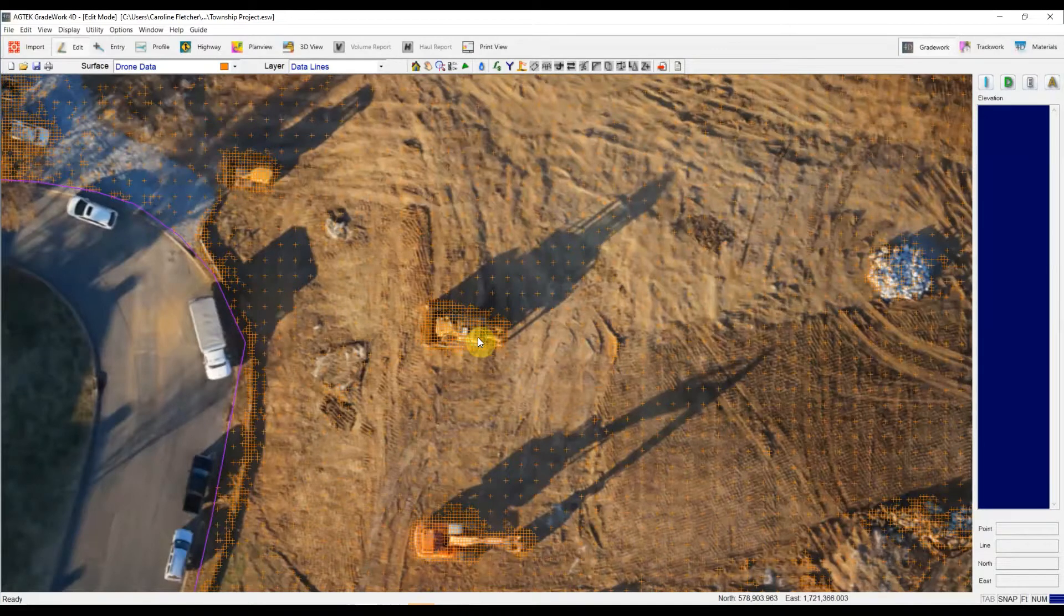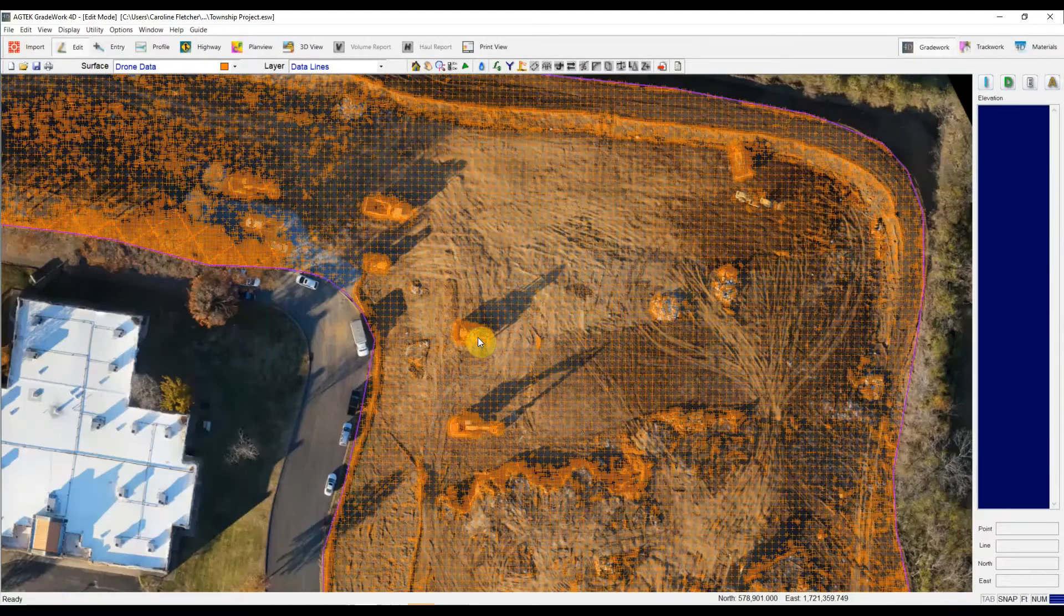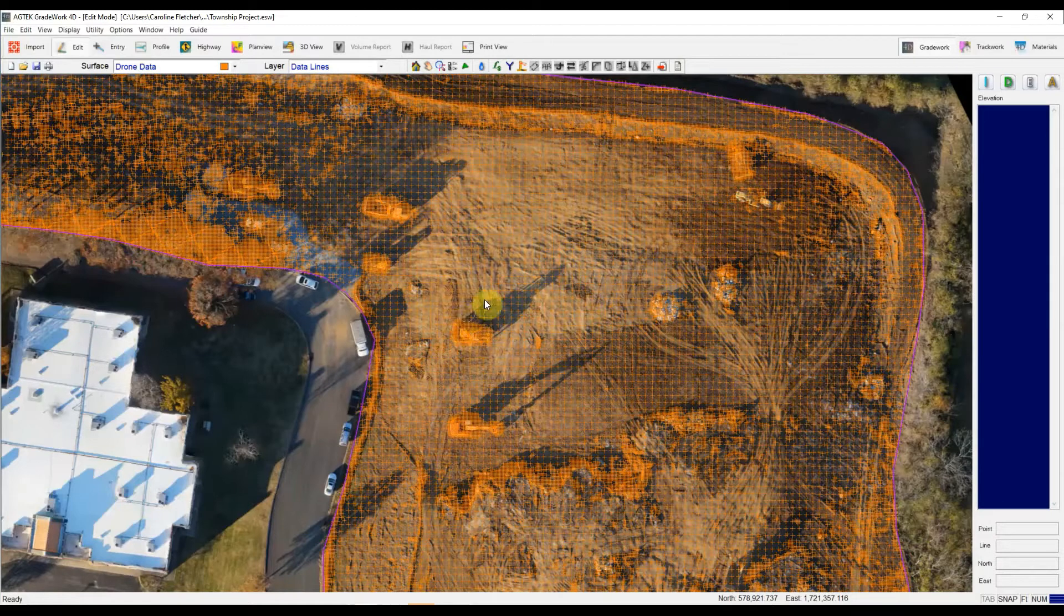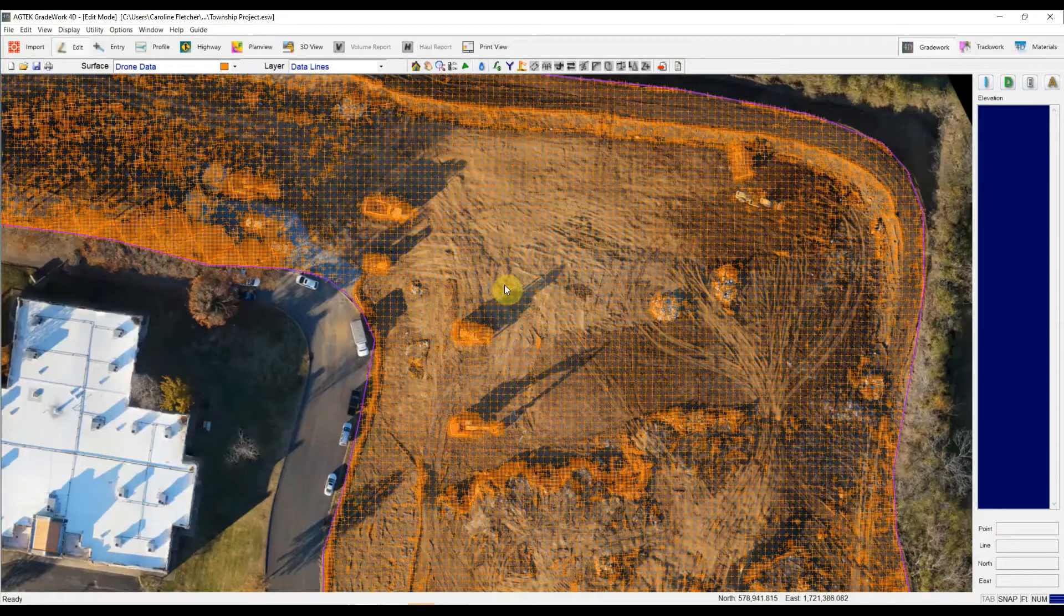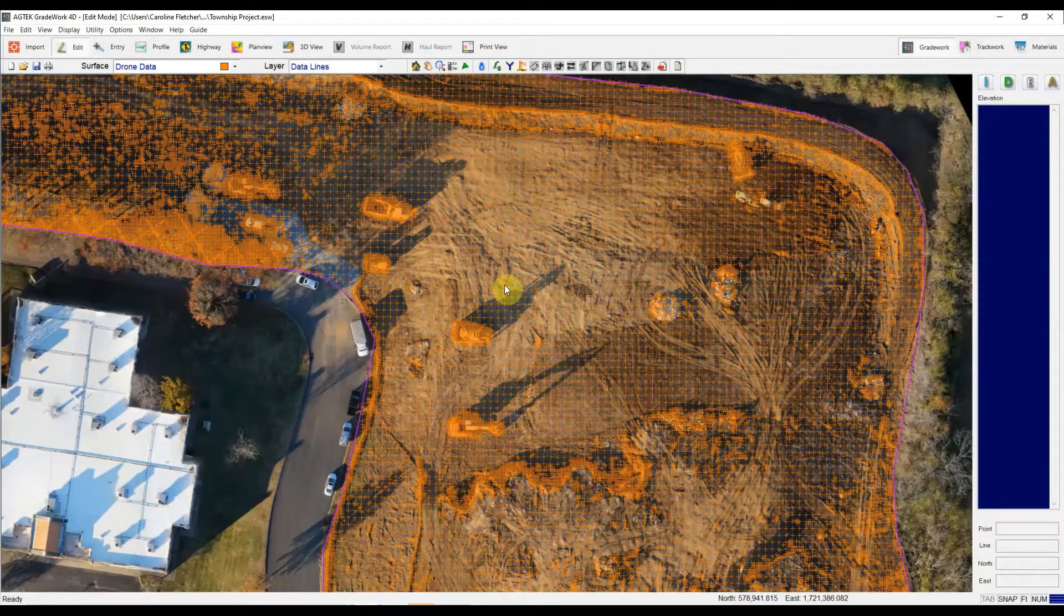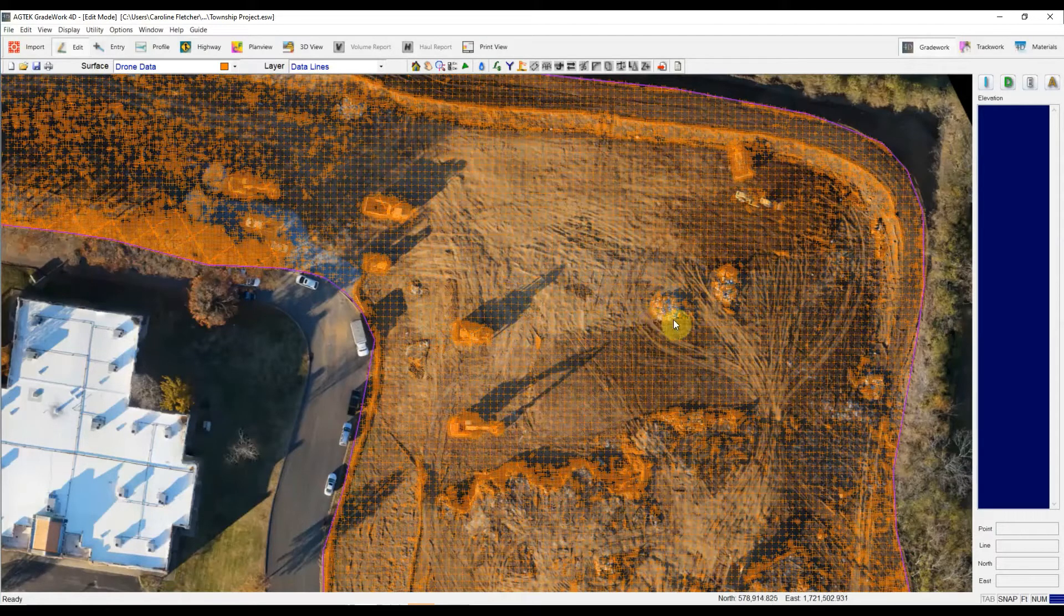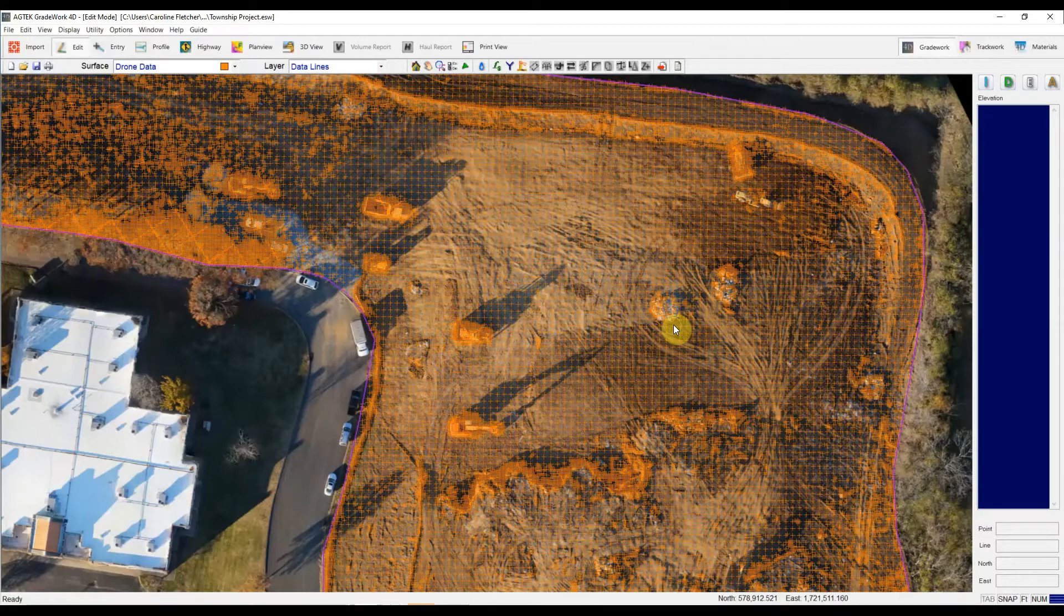So there's some cleanup that needs to happen so that you truly capture the dirt volume that you intend to, without these equipment and material piles.